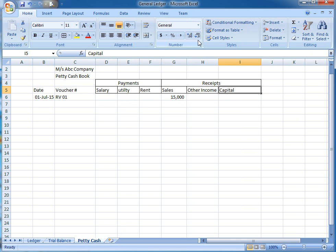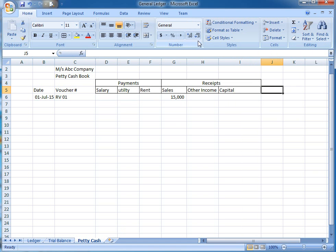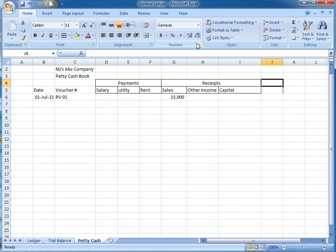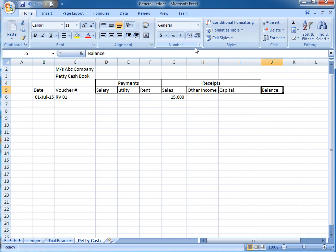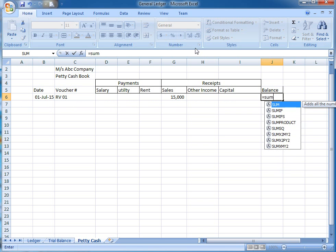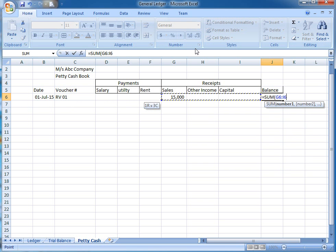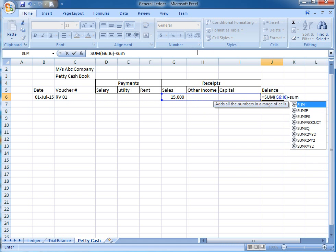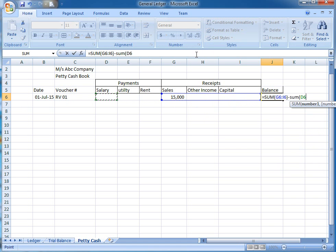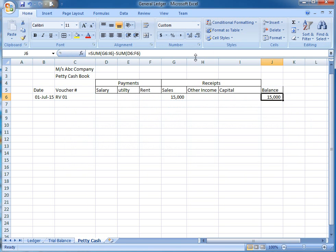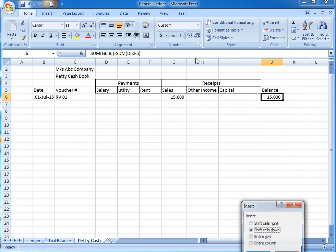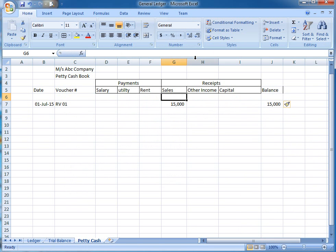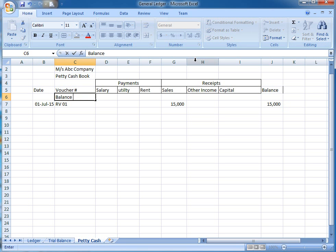I am going to write over here balance. In the balance column, I am going to sum all the incomes minus sum all the expenses. I am going to write over here balance brought forward.